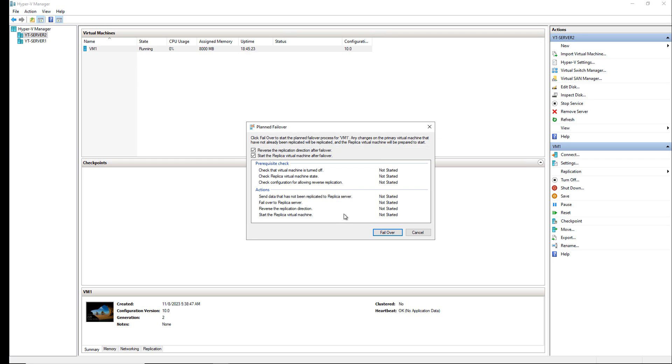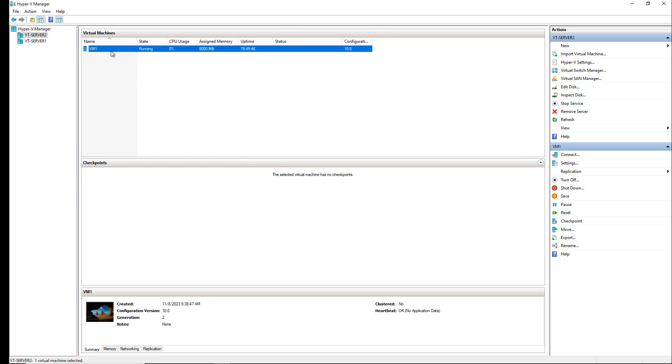Here we see a prerequisite check. It says check that the virtual machine is turned off, the replica virtual machine state, the check configuration for allowing reverse replication. All that is there to just remind me to make sure that this information is set up the way it's supposed to be for the failover. Before I can go ahead and do the failover, I've got to shut this server down.